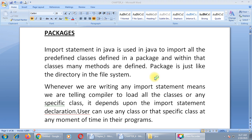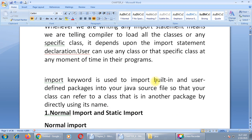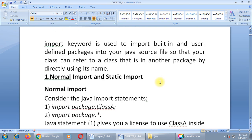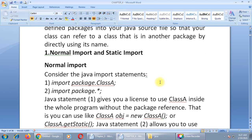Whenever we write any import statement, we are telling the compiler to load all the classes or any specific class — it depends on the import statement declaration. The user can then use any class or that specific class at any moment in their programs. The import keyword is used to import built-in and user-defined packages into your Java source file, so that your class can refer to a class in another package by directly using its name. There are two types: normal import and static import.